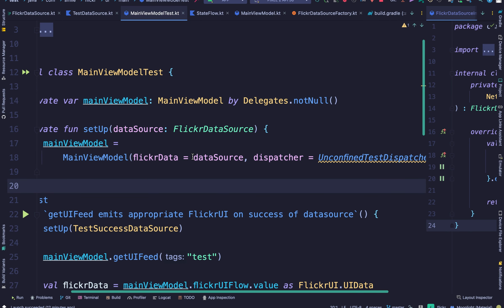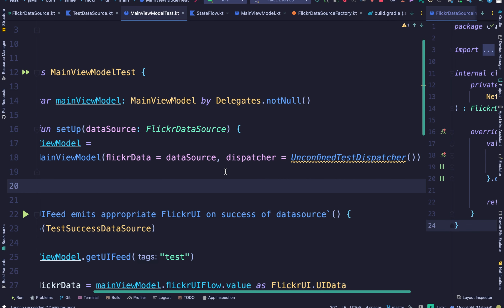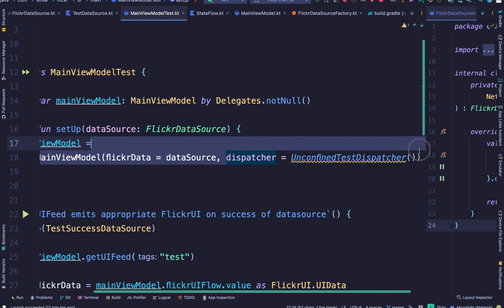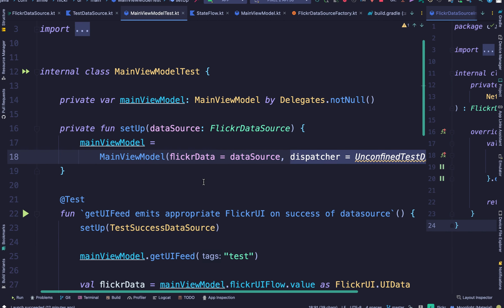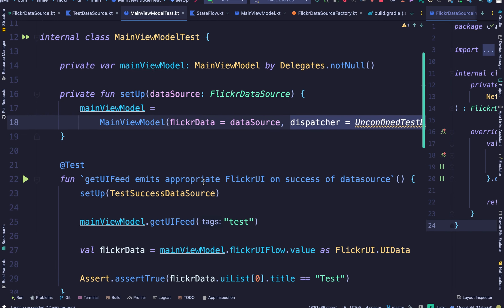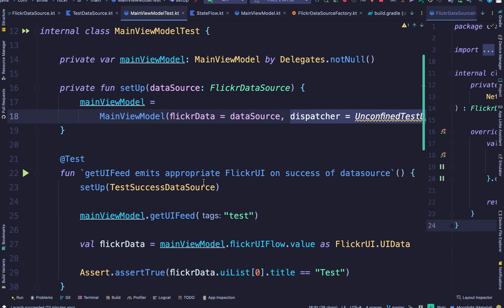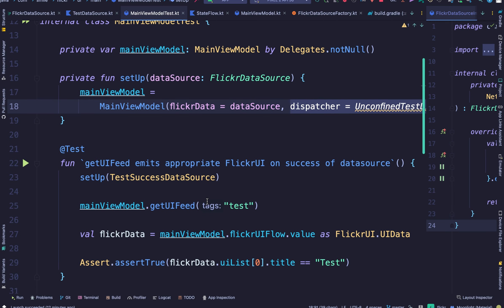Now you can see where we also pass in an unconfined test dispatcher. This is what's going to be passed into the view model for the unit test. There are other methods in which you can actually swap out the dispatcher, but maybe in another video we can cover that.